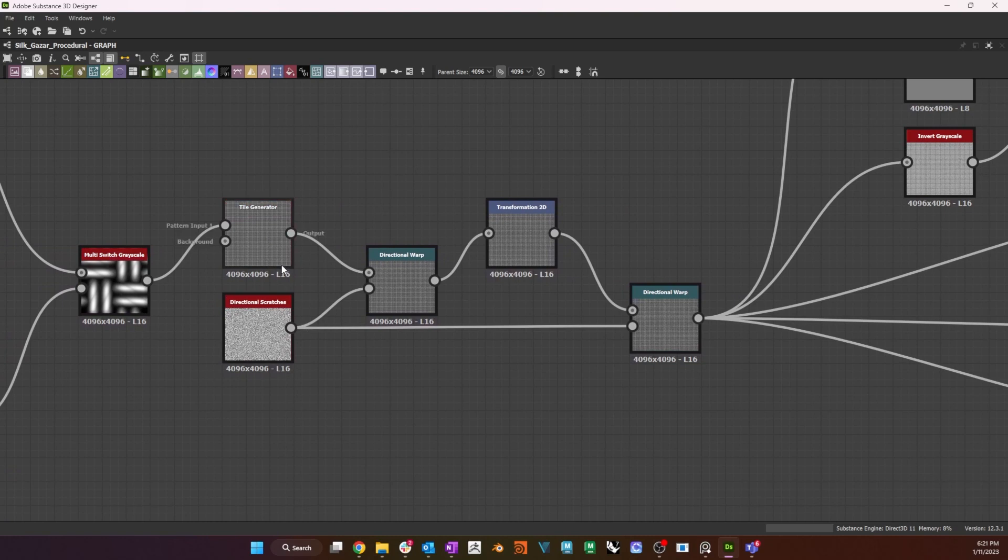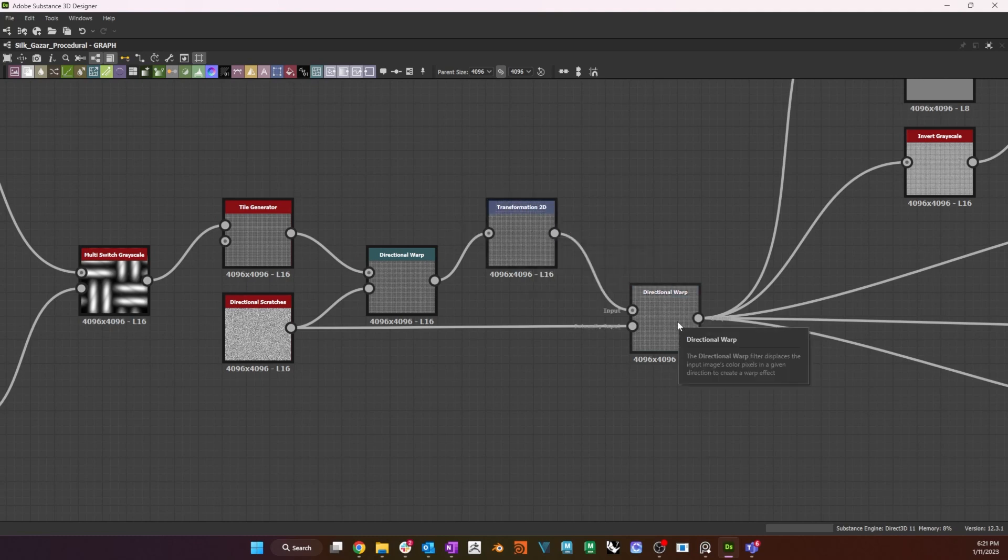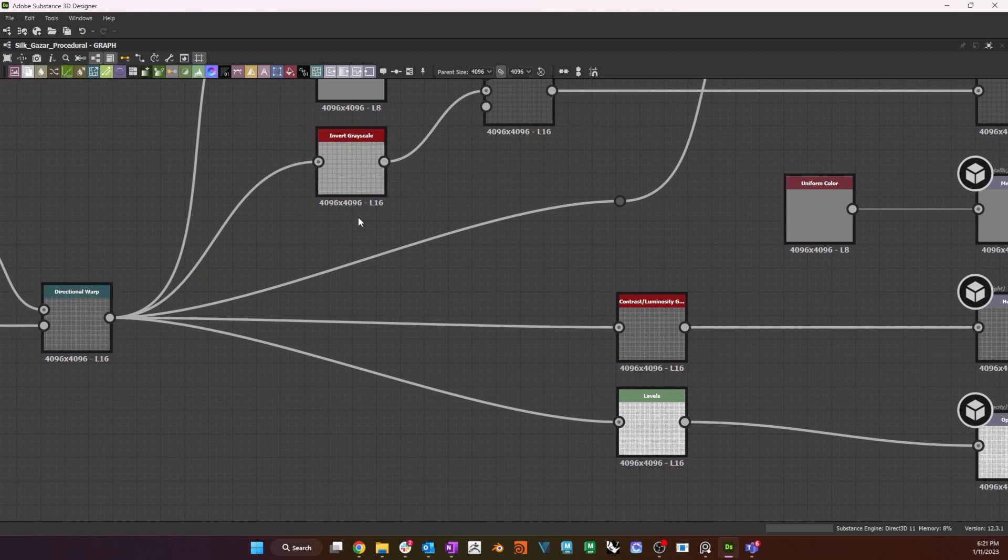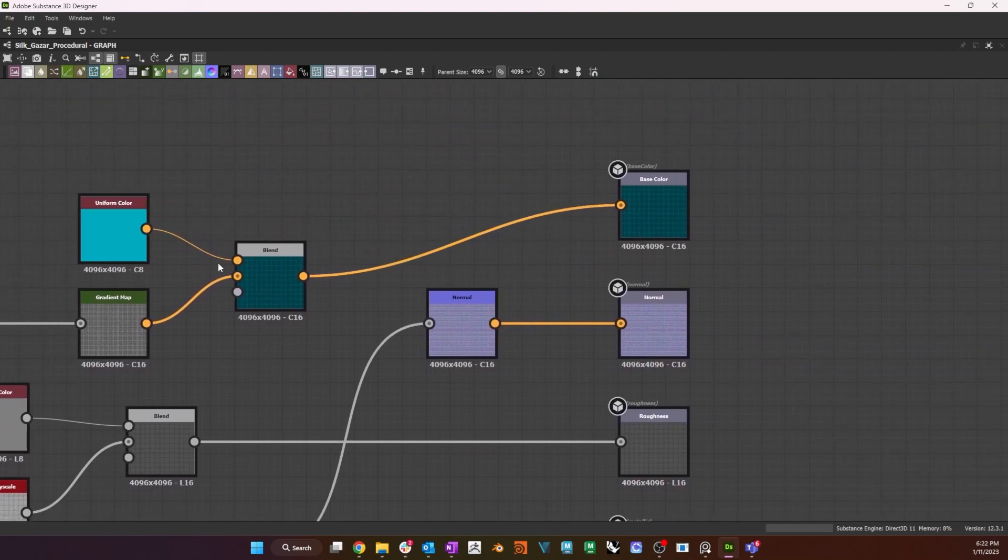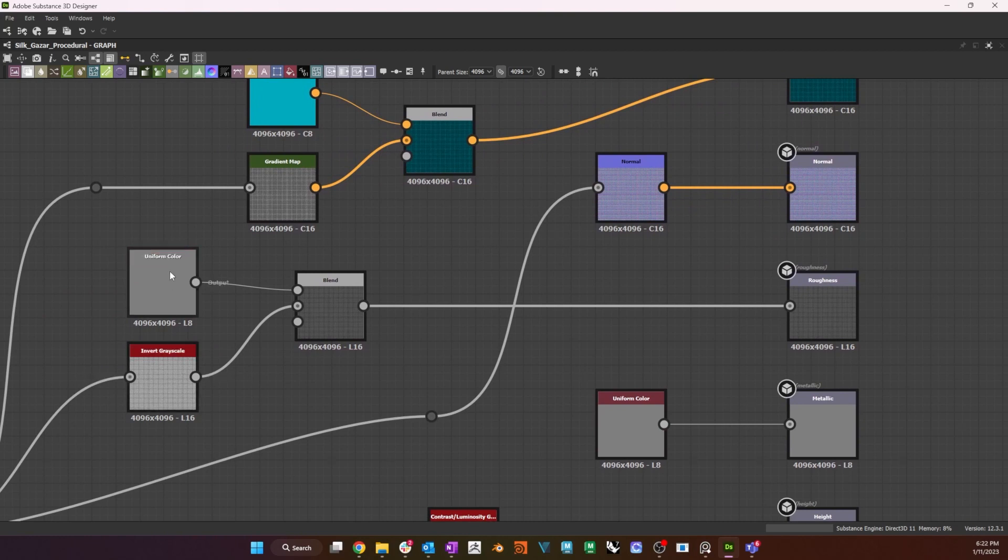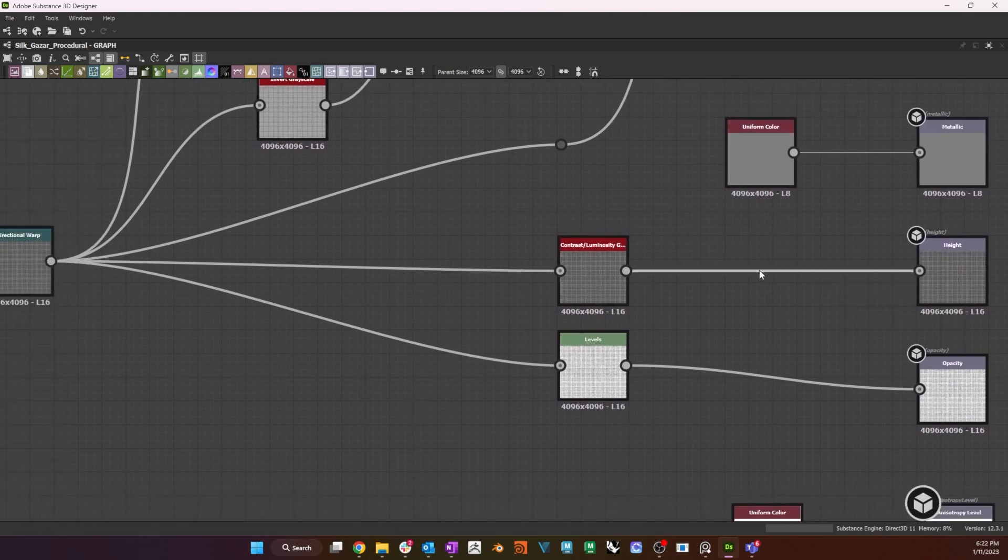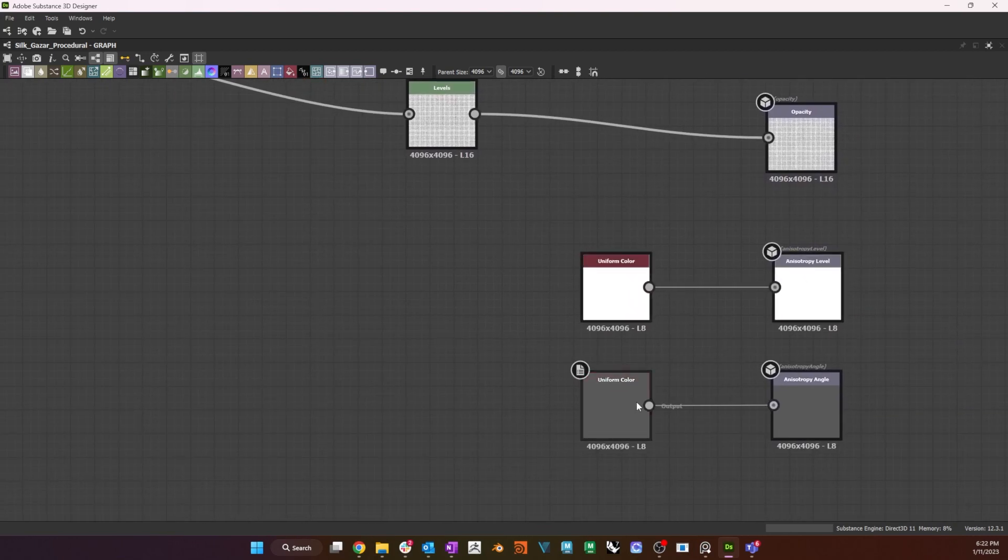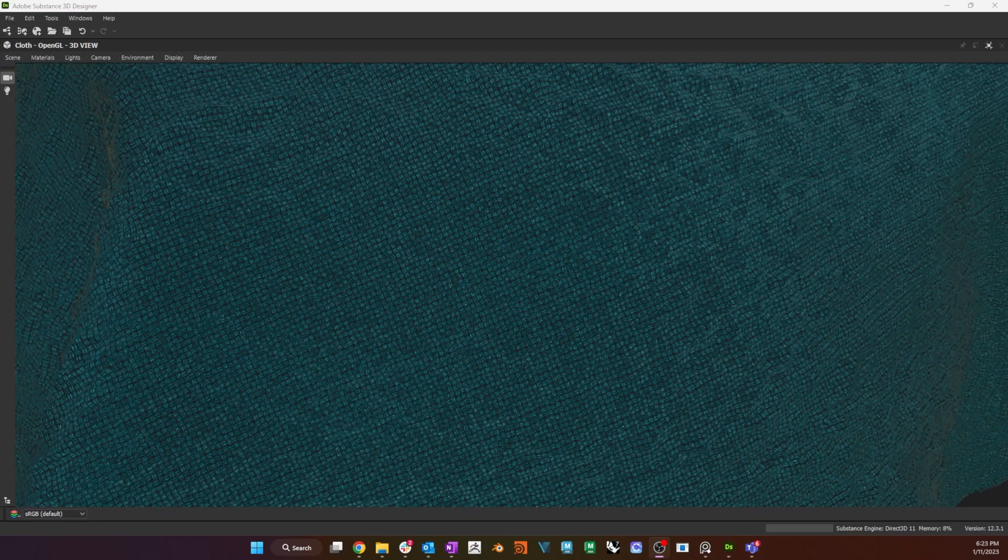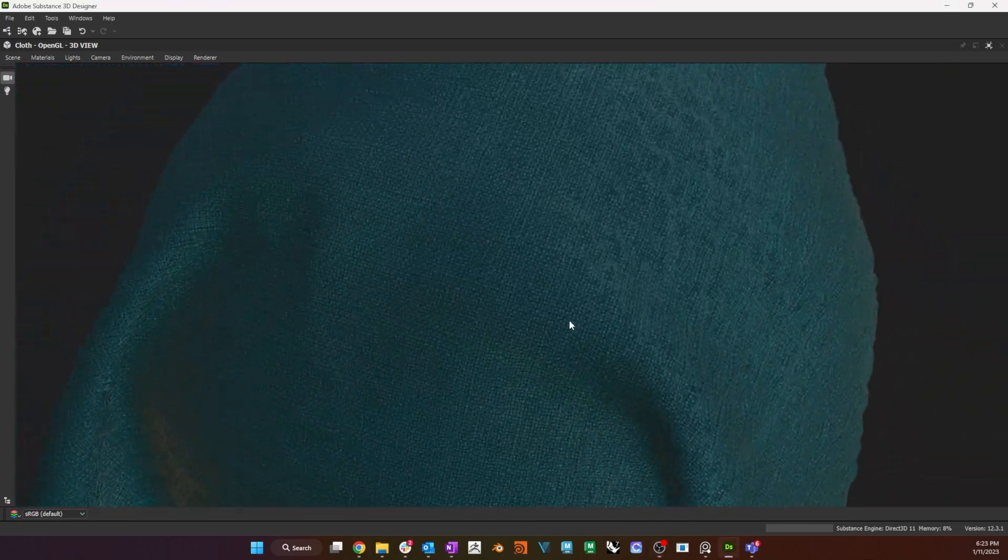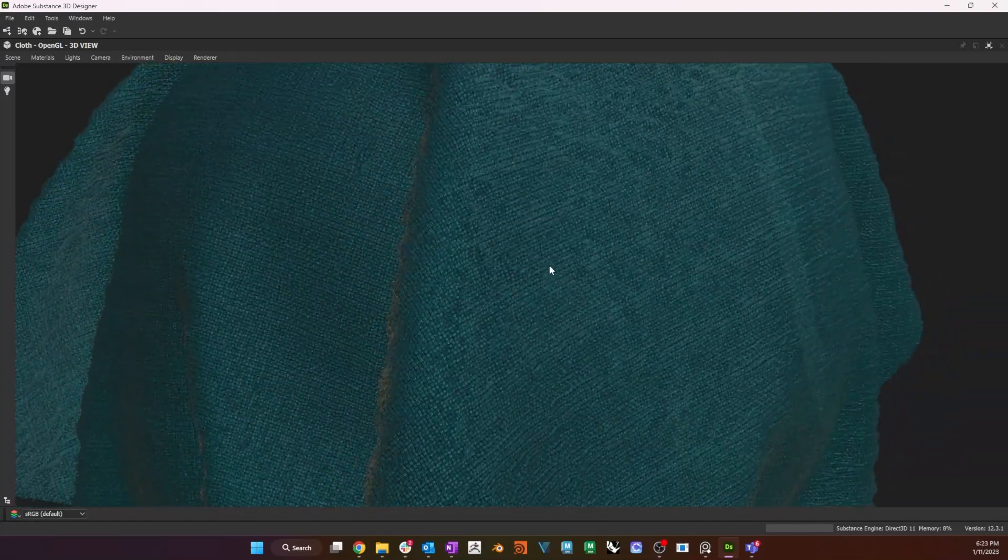The two weaves go through a multi-switch, a tile generator that repeats them 200 times each way, and two directional warps with a directional scratches input for intensity. The graph then breaks out to a gradient map and a blend with a uniform color for the base color, to an invert and blend with a grayscale color for the roughness, to a normal for the normal, to a contrast luminosity for the height, and to a levels for the opacity. I have grayscale colors connected to metallic, anisotropy level, and anisotropy angle, set to 0.5, 1, and 0.35 respectively.